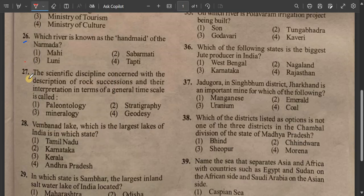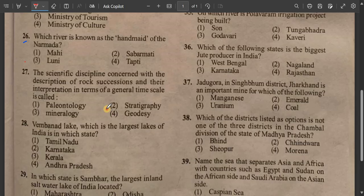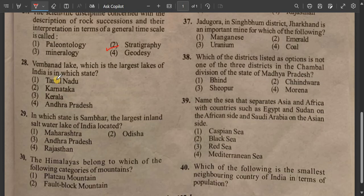Question number 27: The scientific discipline concerned with the description of rock successions and their interpretation in terms of a general time scale is called what? The answer is stratigraphy. Number 28 coming up.